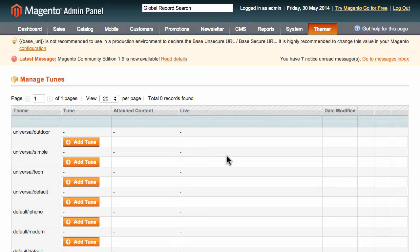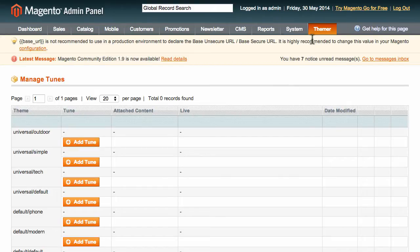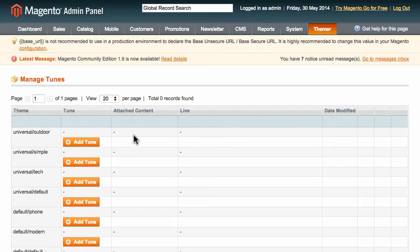In the Magento admin panel is a new section called ThemerMG. This gives you access to your different design variations for each Magento theme. These design variations or sub-versions of a theme are called tunes, and any theme can have an unlimited amount of tunes.